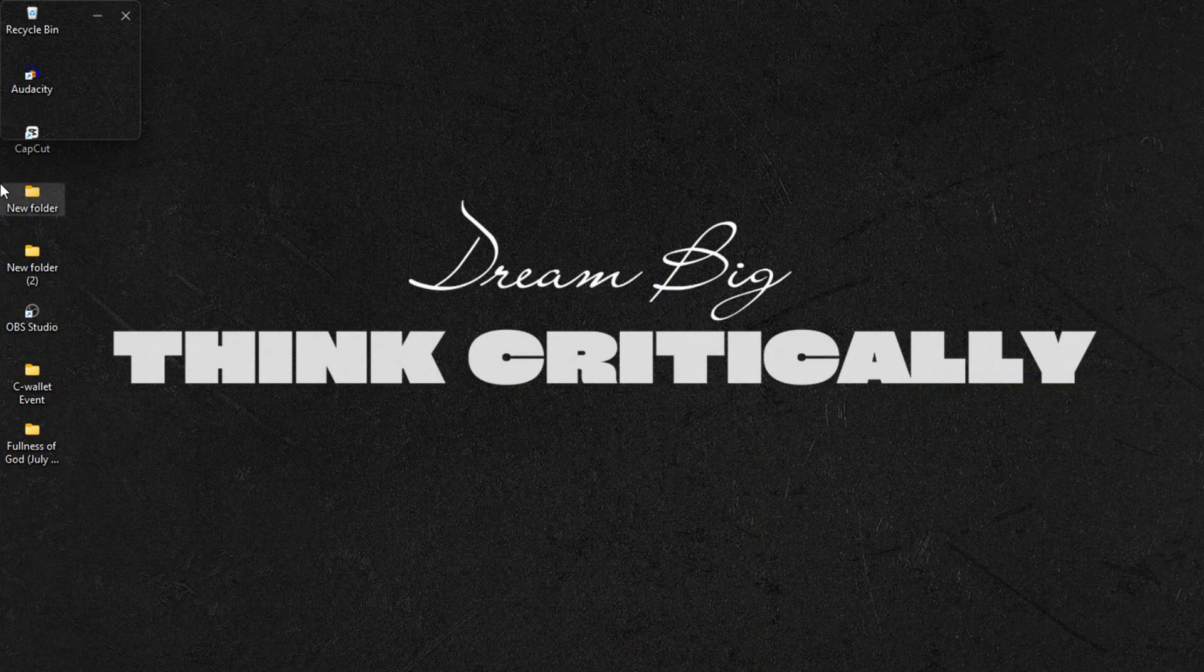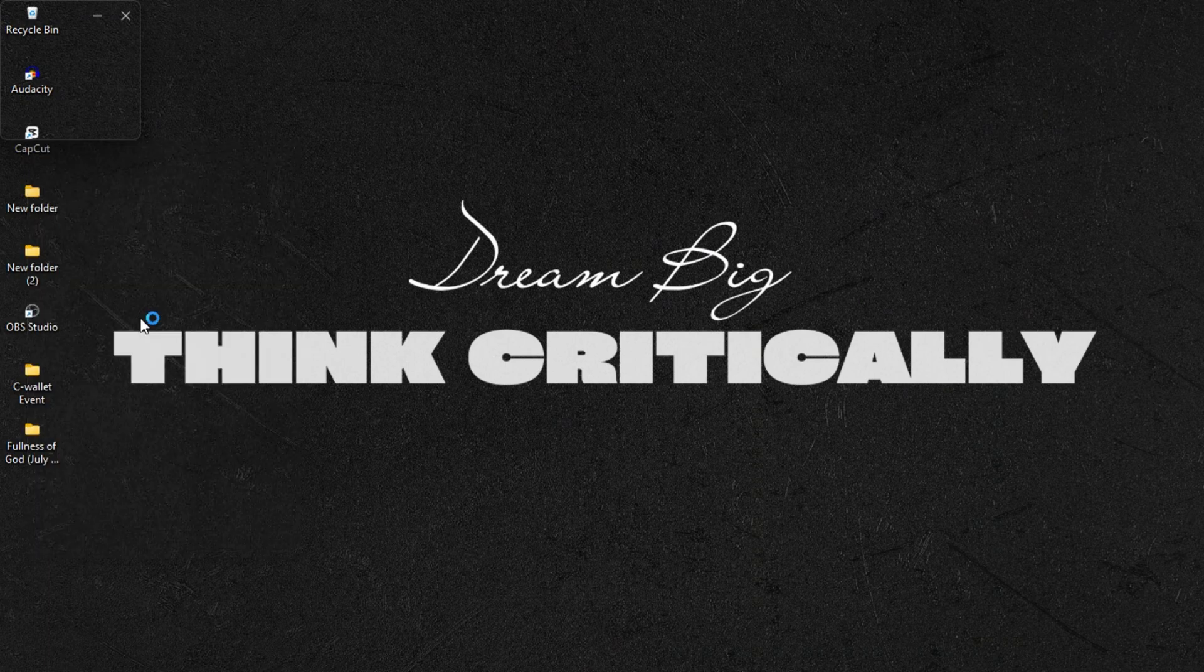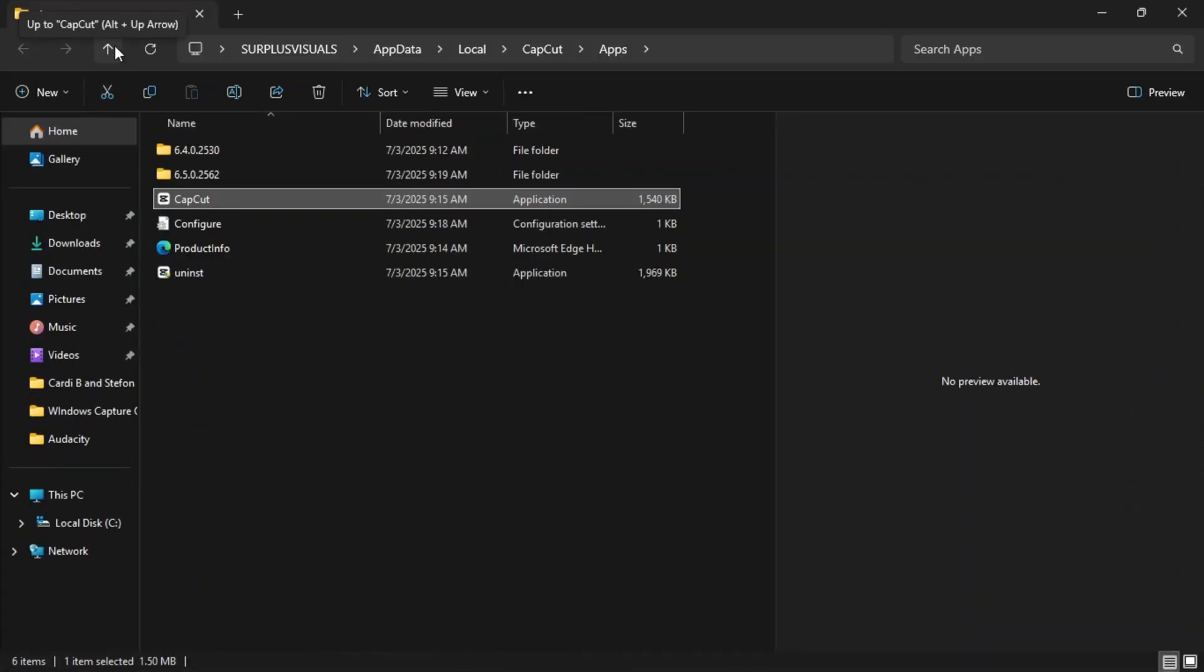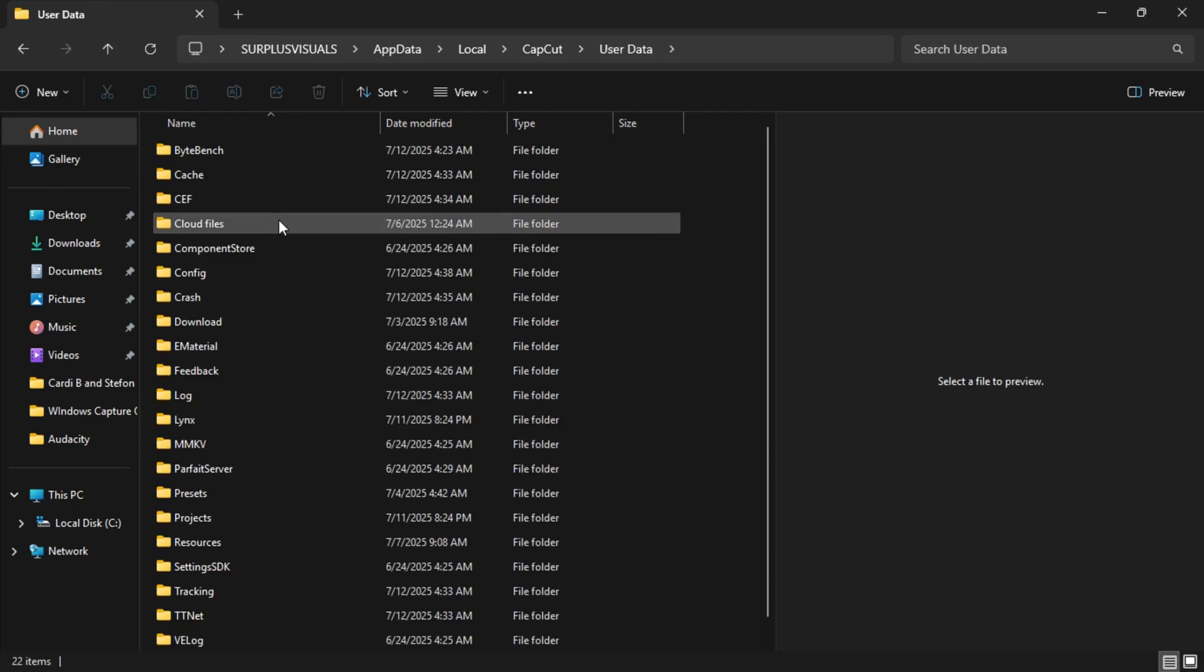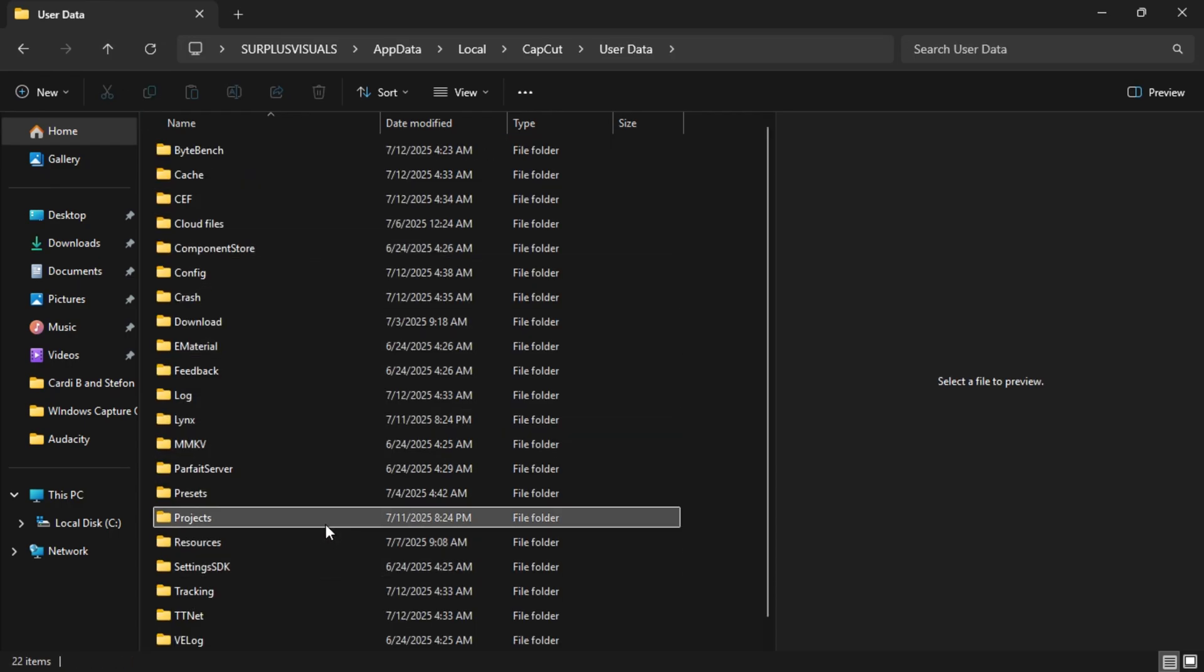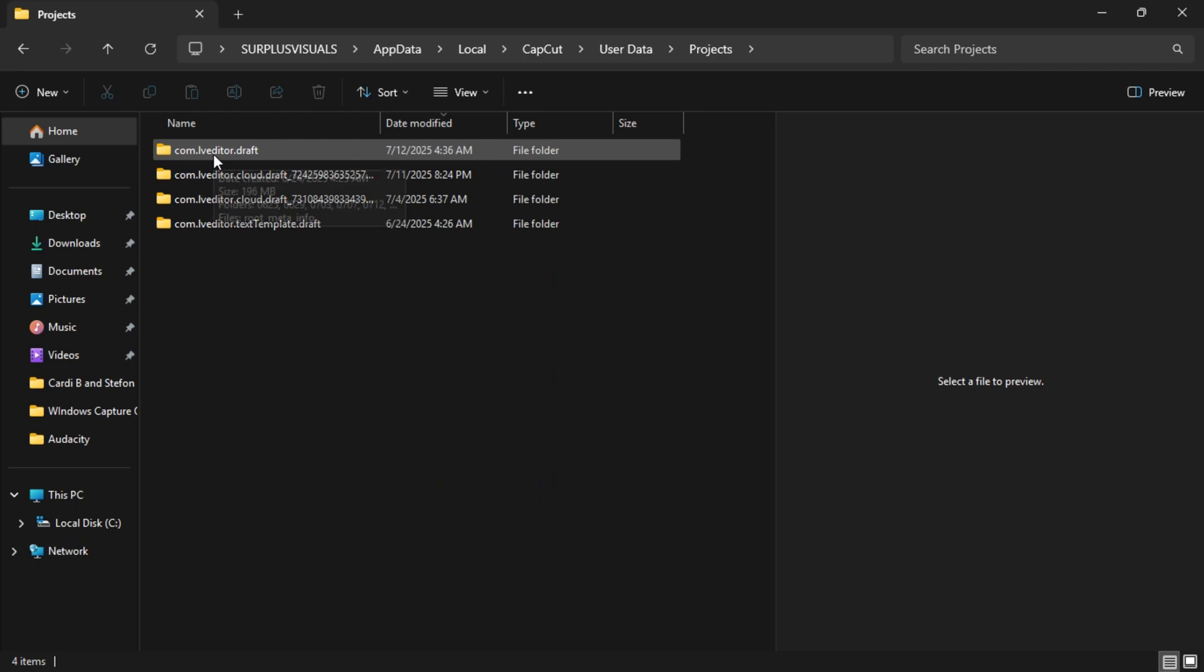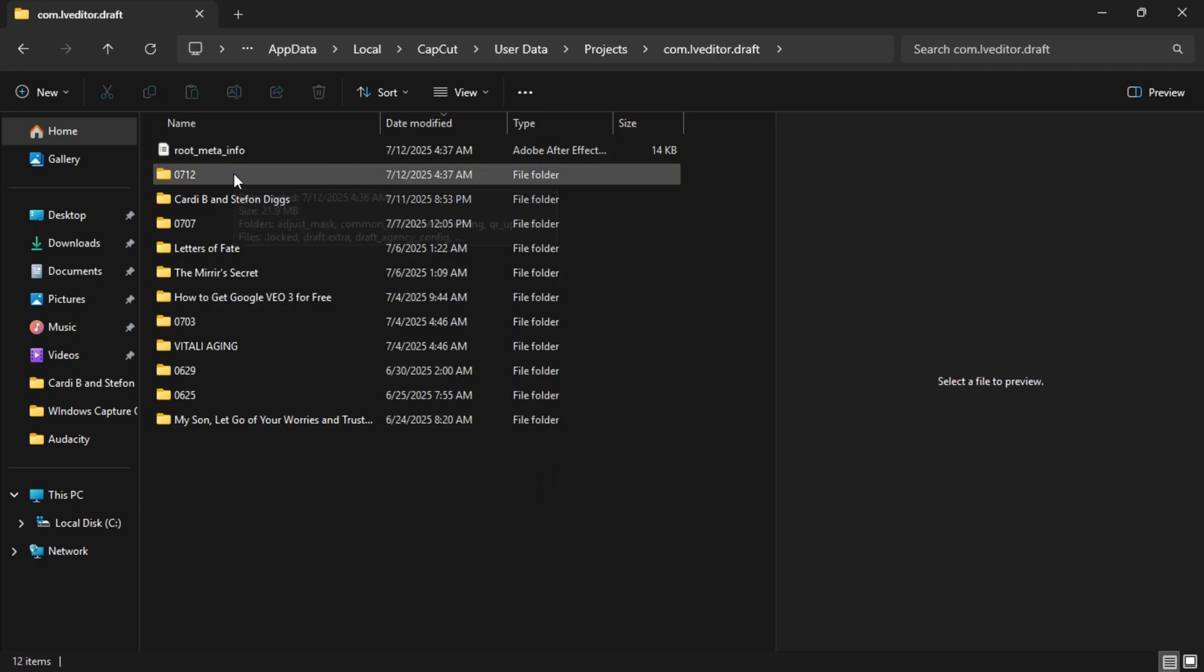Now minimize CapCut. Right-click the CapCut desktop icon and select Open File Location. Once you're in the CapCut folder, click the small back arrow to move up one level. Then open the folder named User Data. Inside that, open Projects. Then the folder with your recent project name.